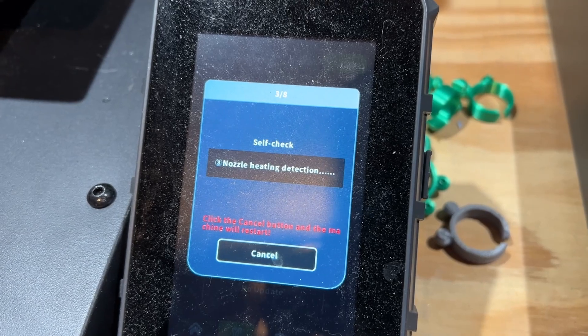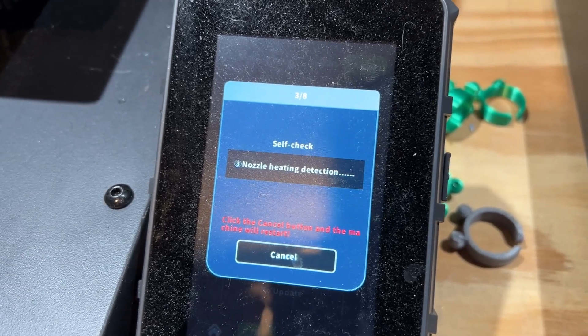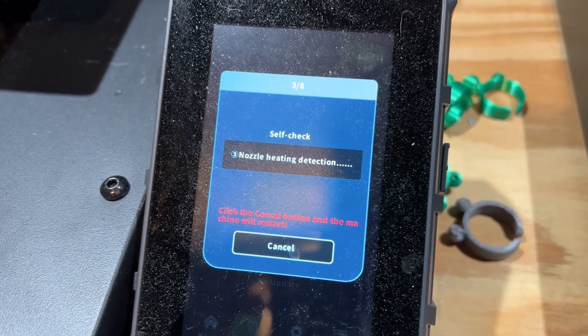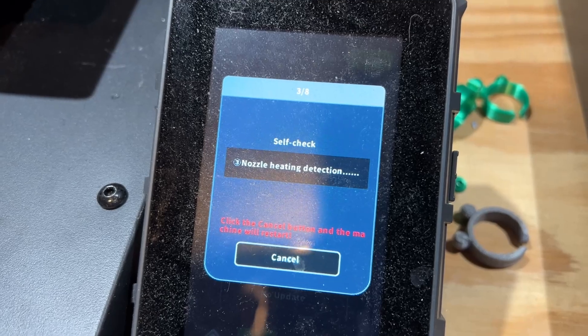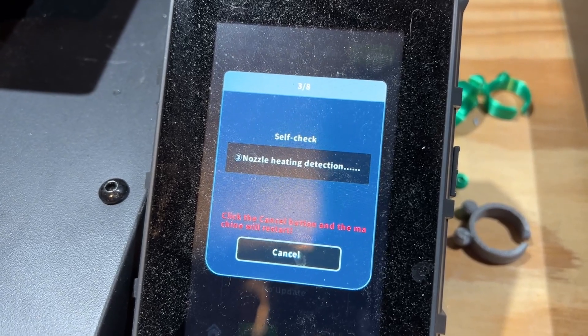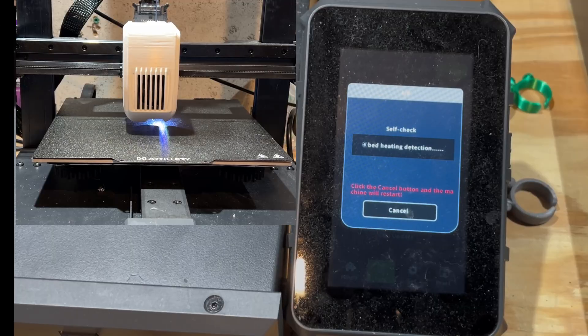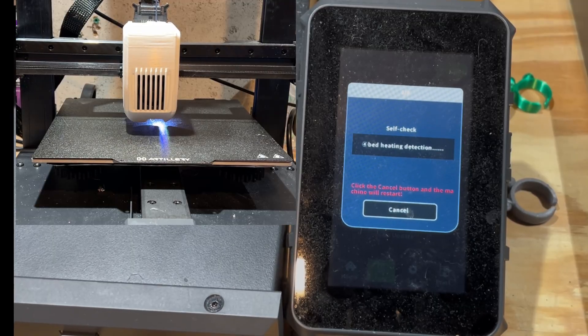The nozzle and bed heating took about 5 minutes to complete. Once again, we'll zip through that with some video editing skills though.